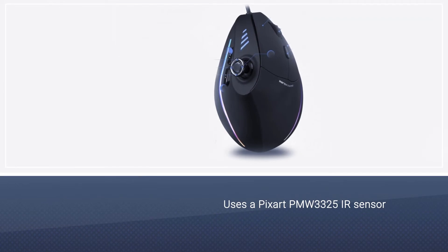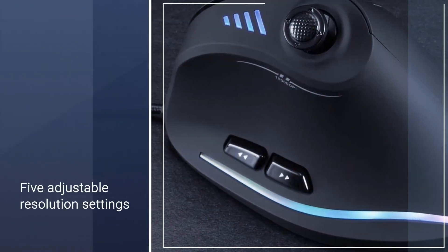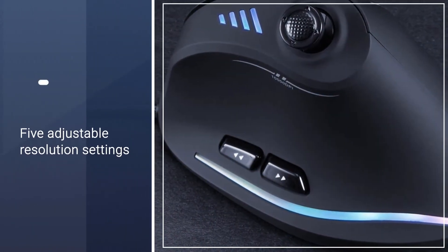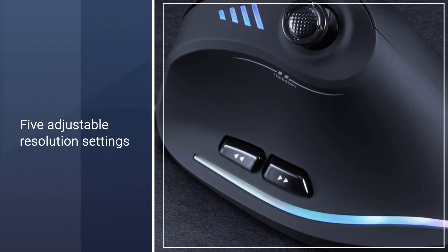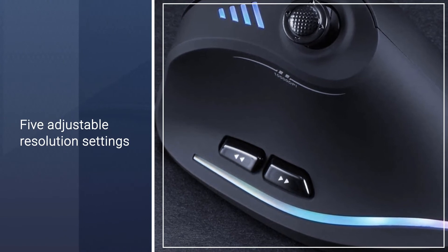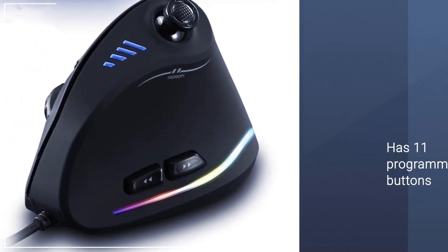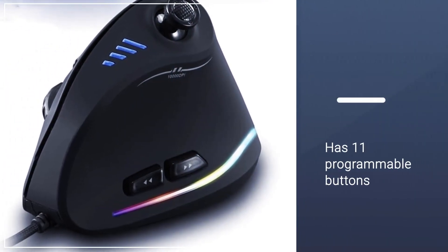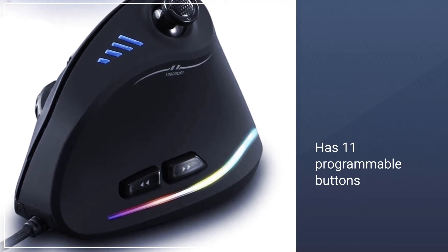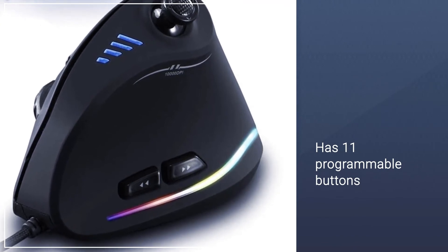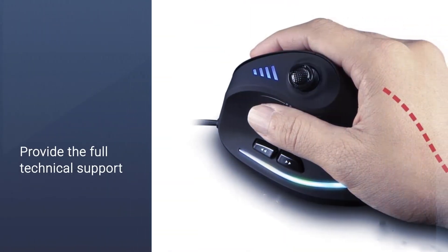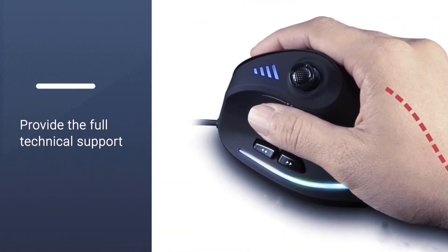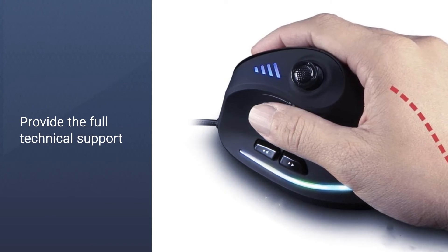Despite being easy on the budget, the Zlot mouse uses a PixArt PMW 3325 IR sensor with five adjustable resolution settings from 1500 to 10,000 DPI and includes 11 programmable macro-capable buttons with settings stored in the mouse's internal memory.